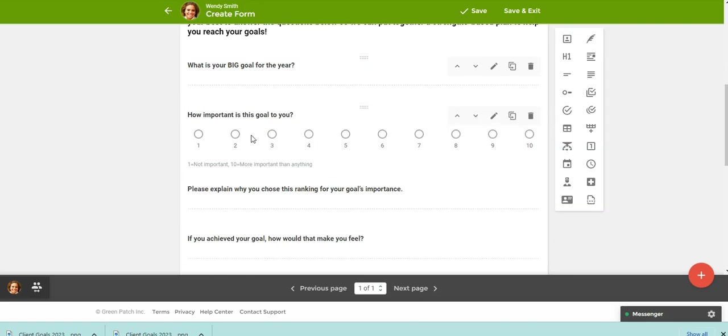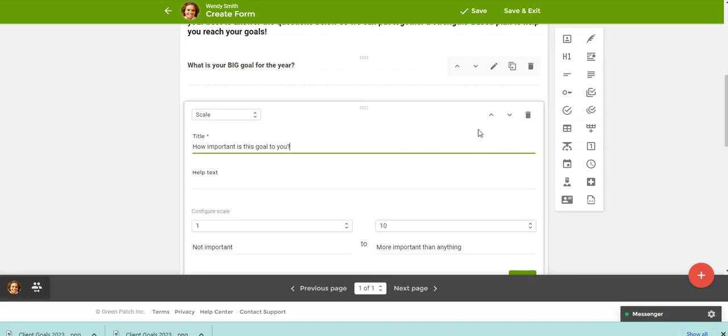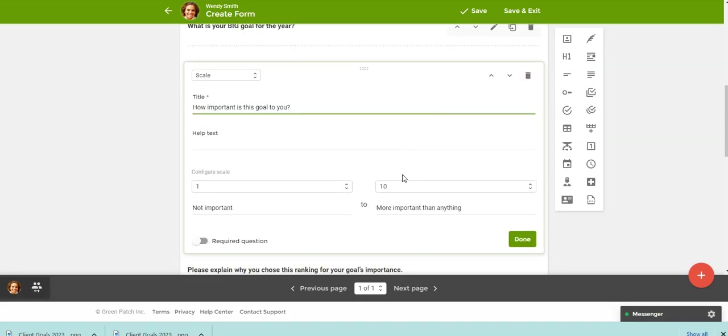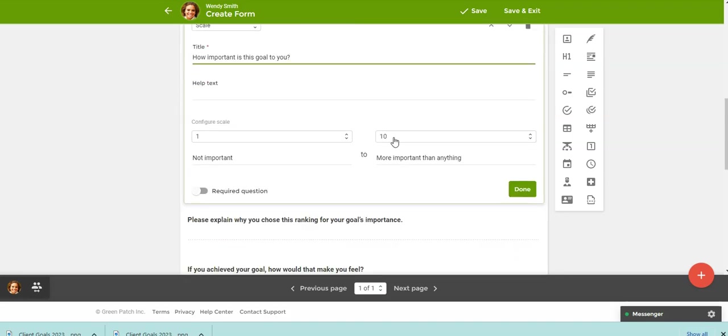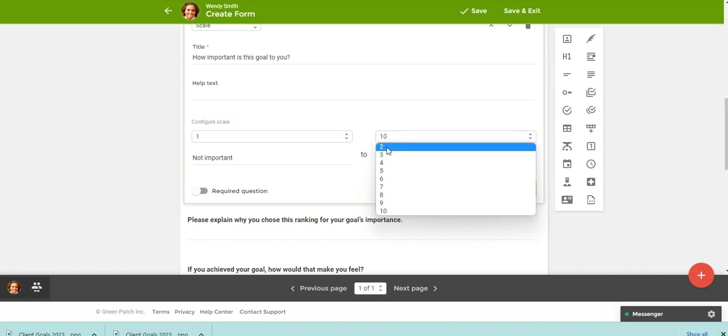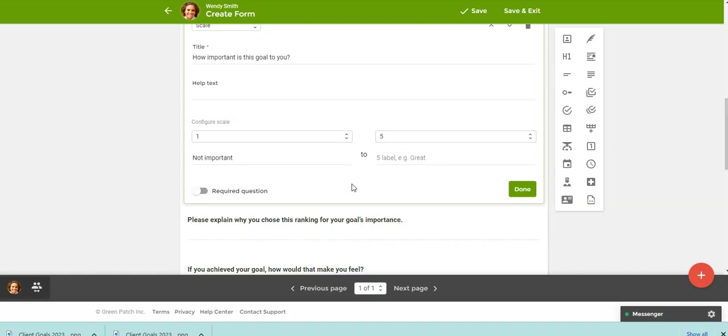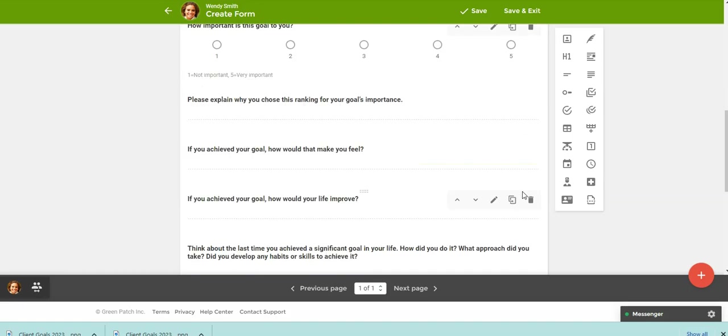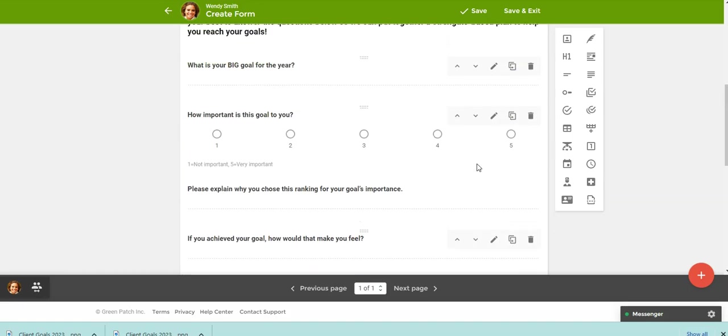And then here, maybe you want to leave the text the same, but you want to change the scale. So maybe you just want it to be one through five instead of one through ten. So this could be not important. And then this could be very important. So that's another easy one where you're just changing the scale.